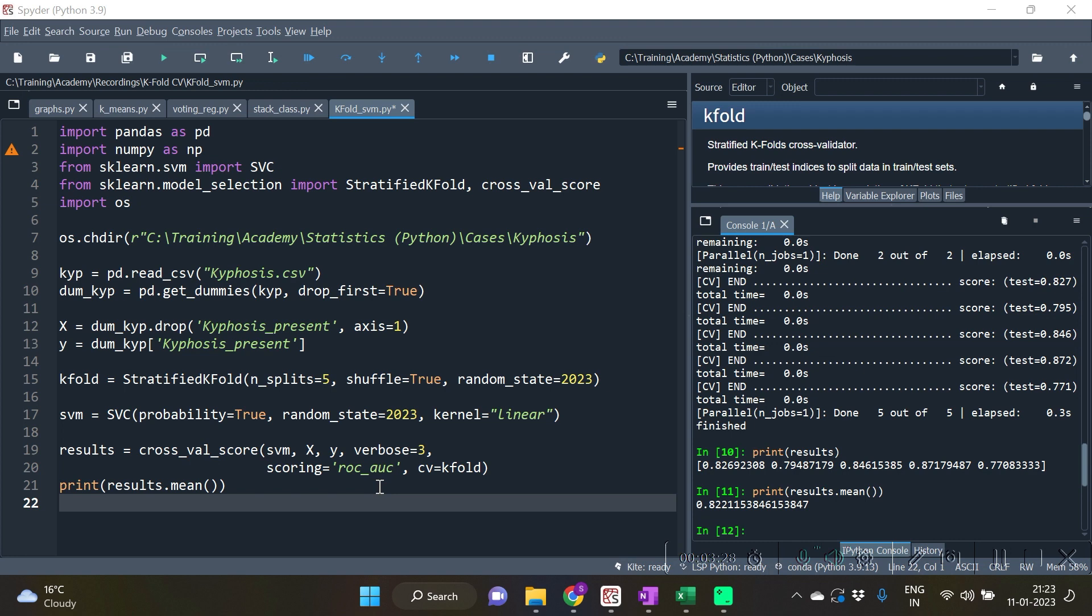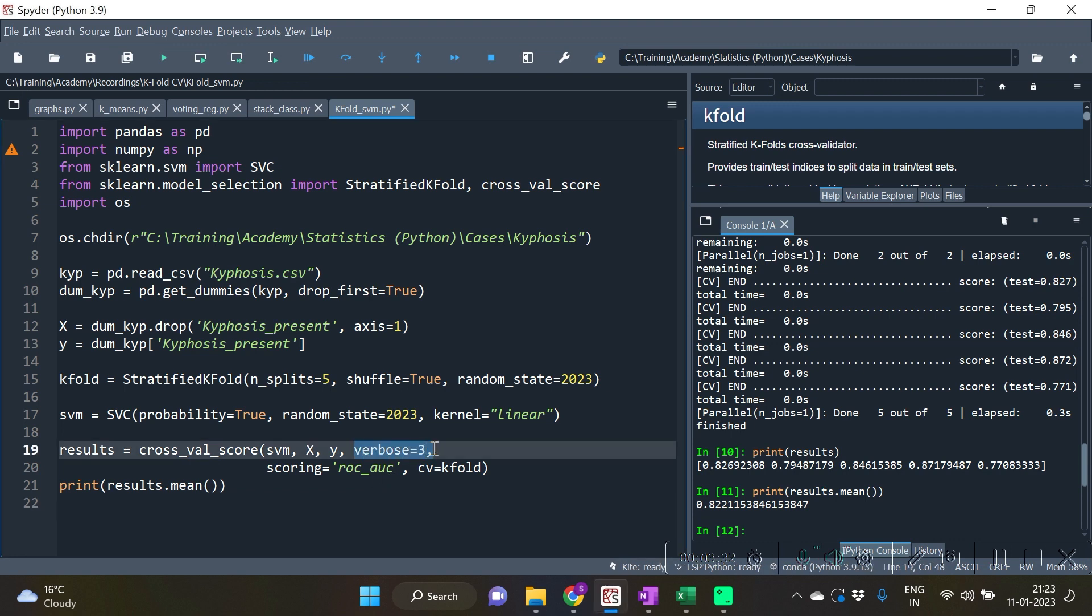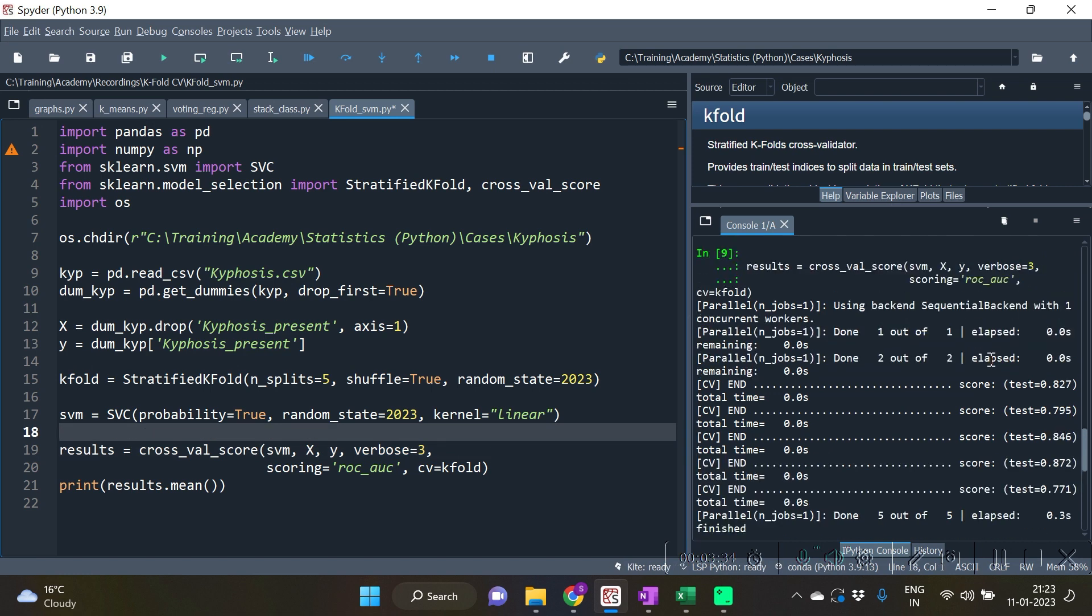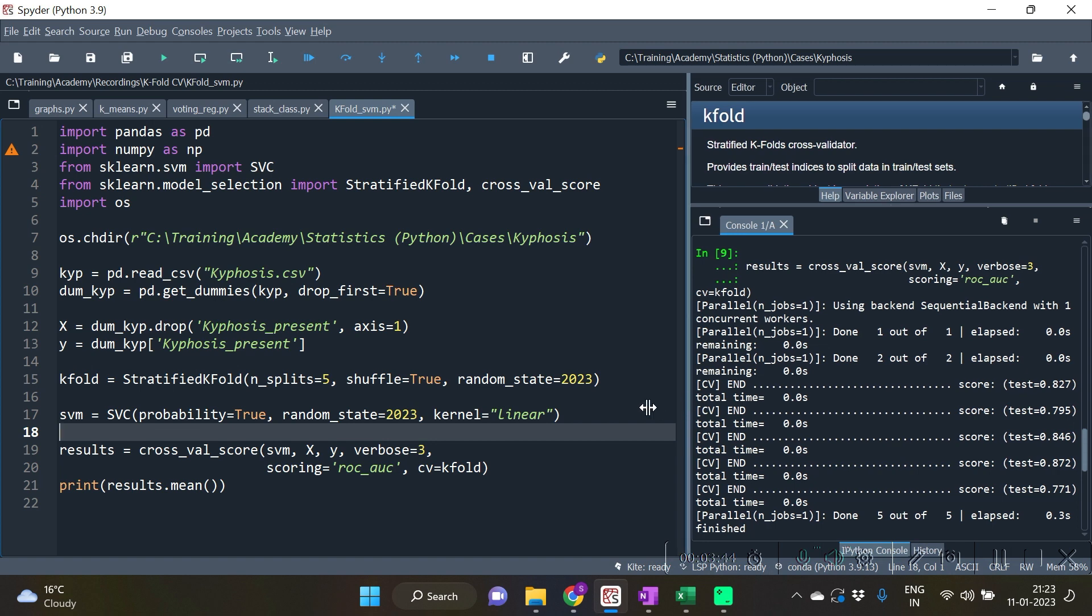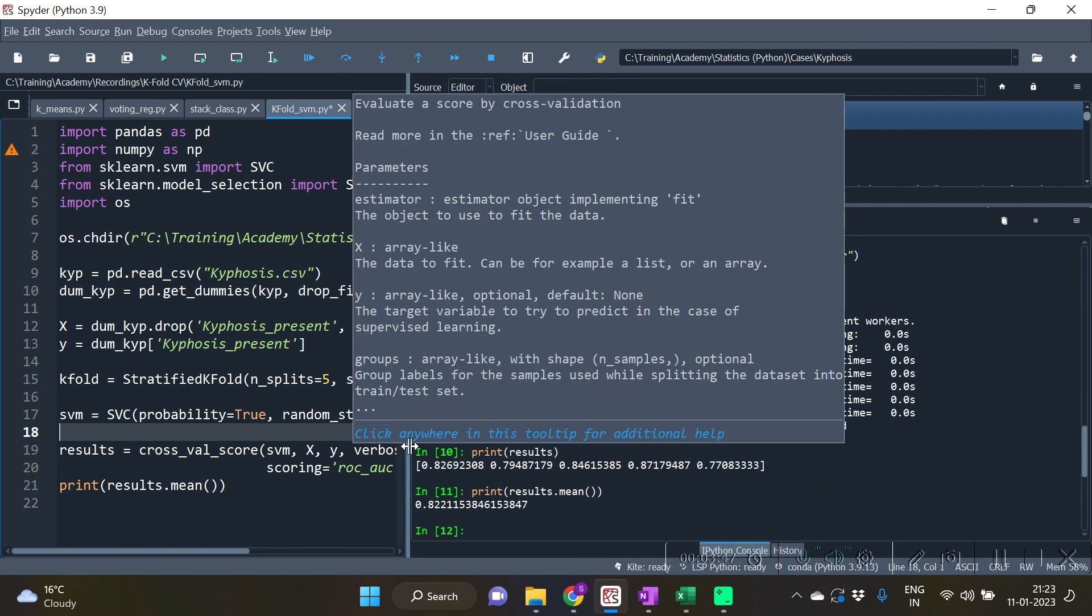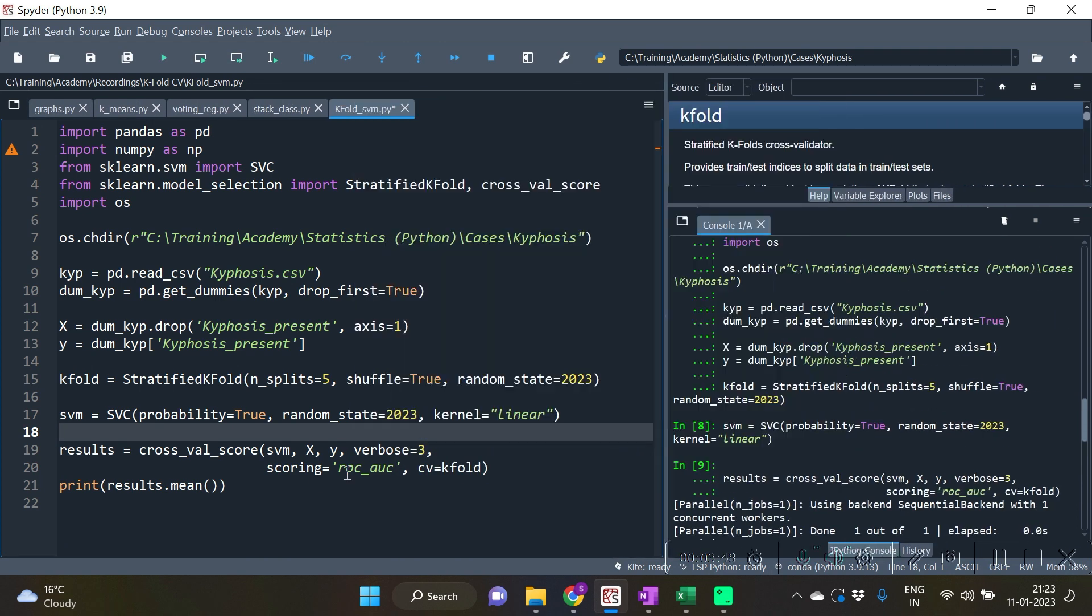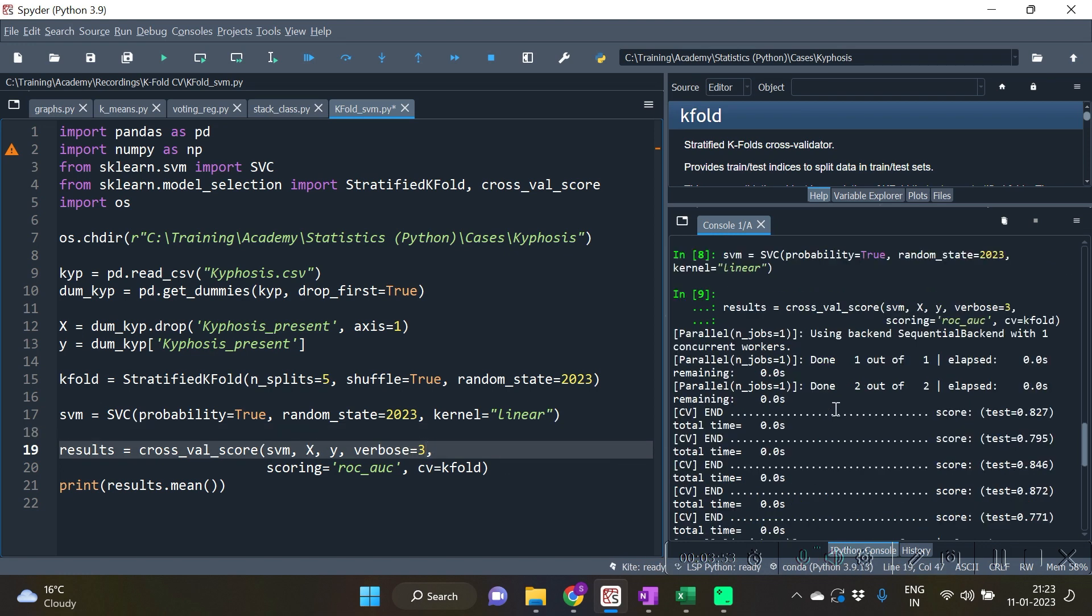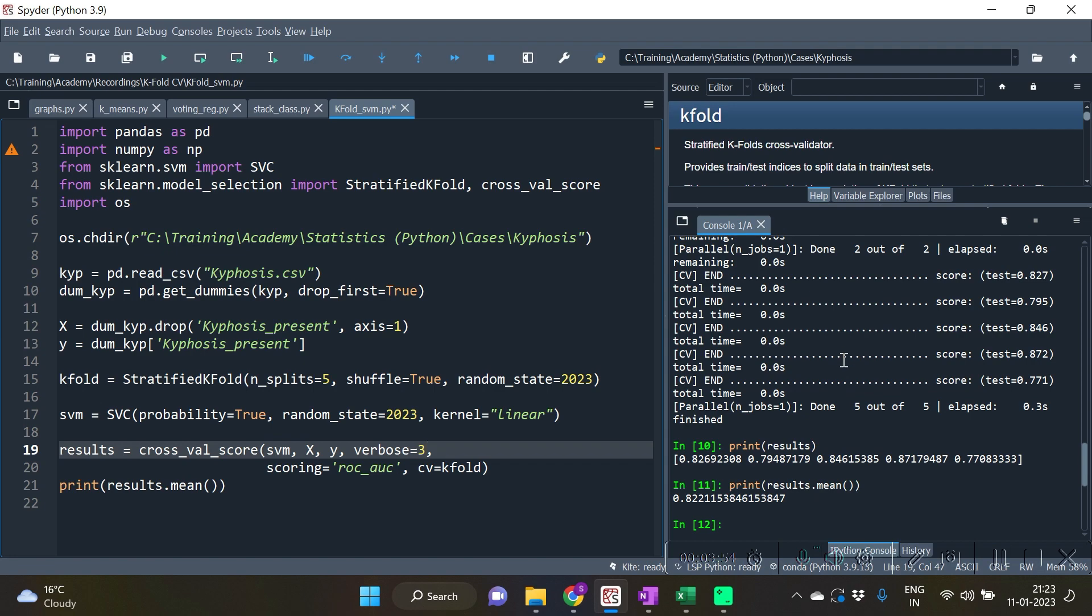Also watch in this particular cross_val_score function that I have given verbose equal to 3, so that when the validation or the fitting or evaluation actually is taking place, we will be able to check its progress. That's why verbose equal to 3 has been given. You can opt for not giving that if you don't want to see the trace of your output.